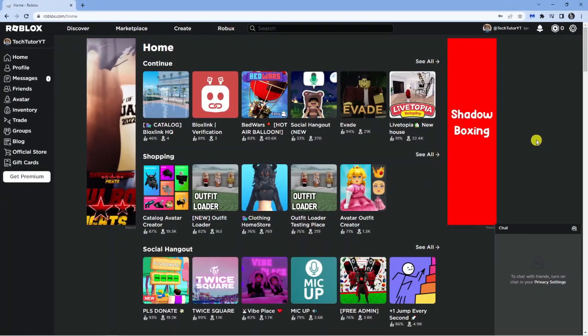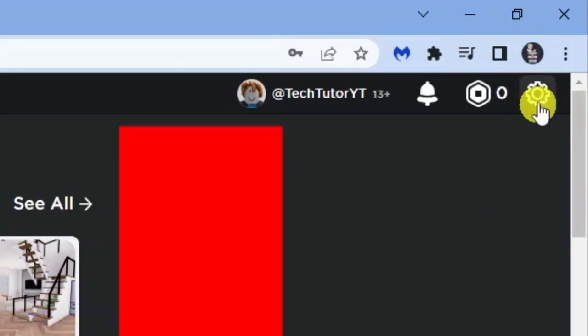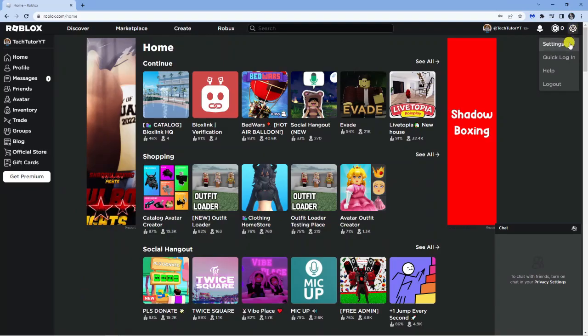So here we are currently on roblox.com. The first thing you're going to want to do is make sure you're logged into your account. Next, come up to the top right-hand corner and click on the settings icon, then click on settings.